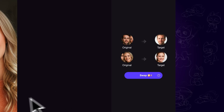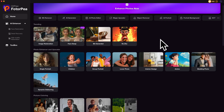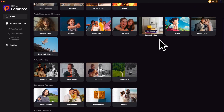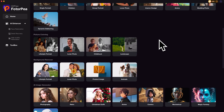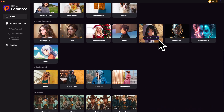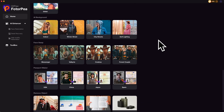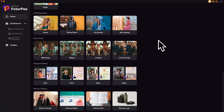We can assign different targets for each face — that's convenient. What's more, there are more cool AI photo editing functions in the app, such as AI photo enhancer and AI image generator. Feel free to explore them yourself.